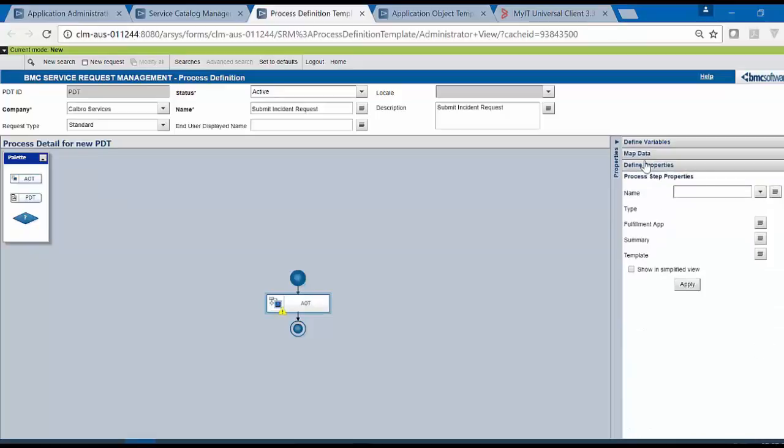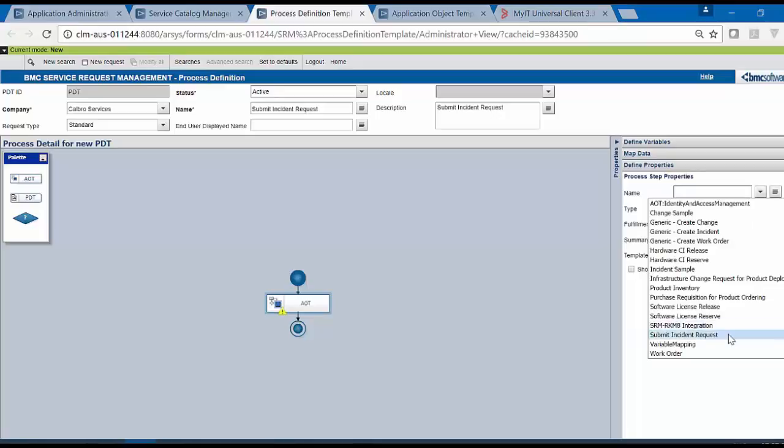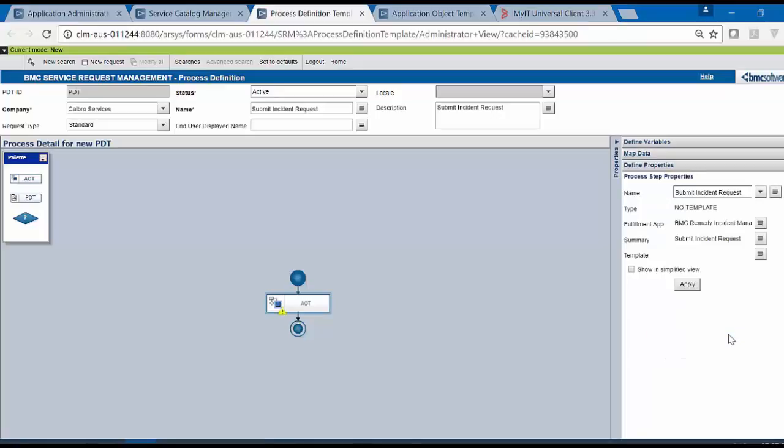From the Define Properties, click on the drop-down menu of Process Rep Properties and select the AOT that you have just created. Click on Apply.